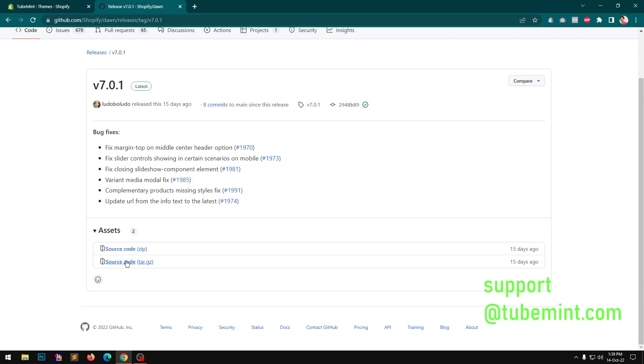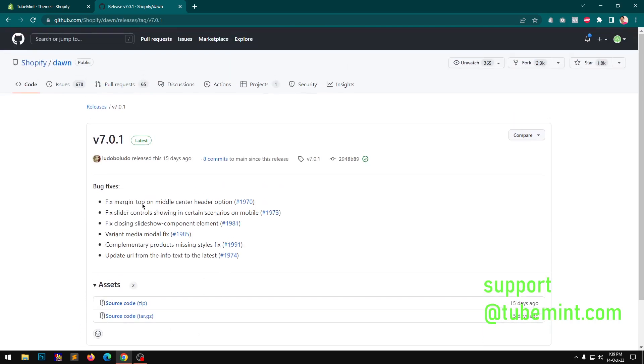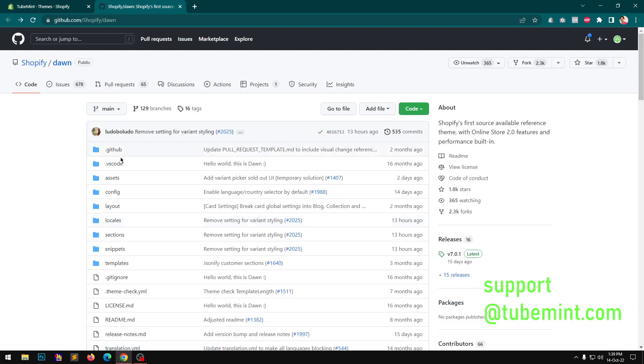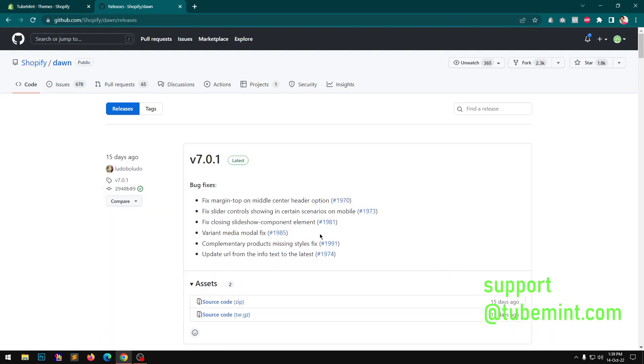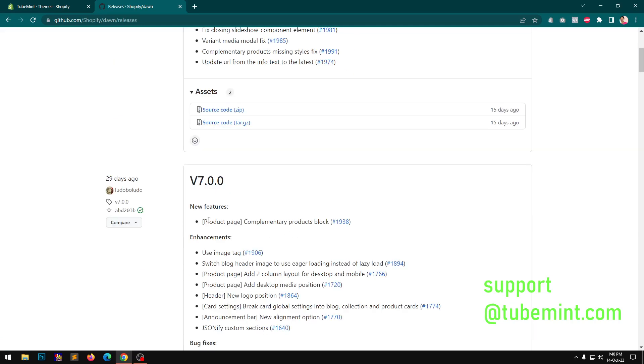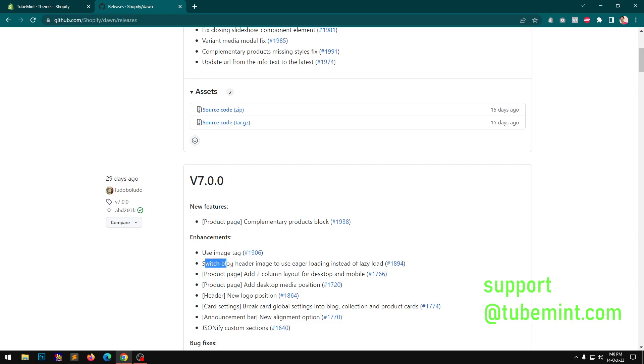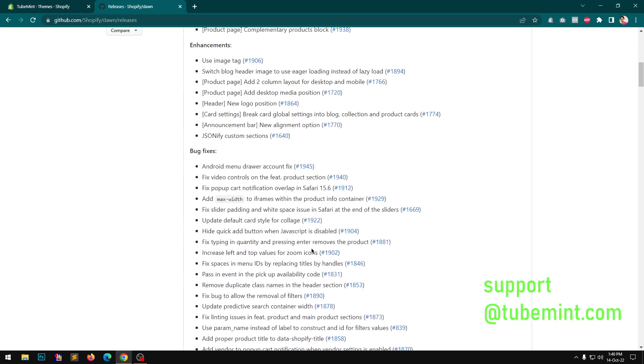And you can download it from here. However, the bug fixes and features were added in 7, so you can see product page - that's a new feature, complementary products block. But this is still not working. Use image tag switch, block header image.